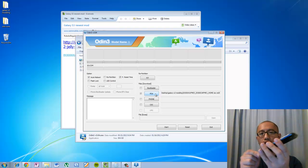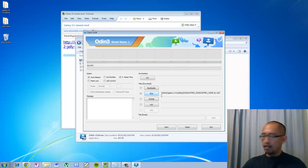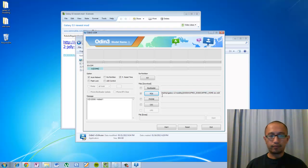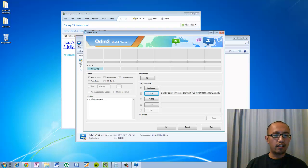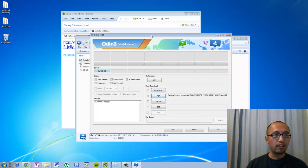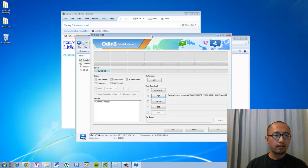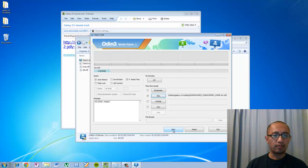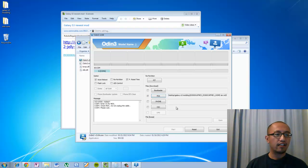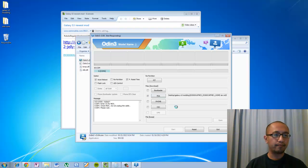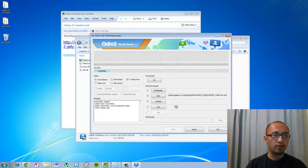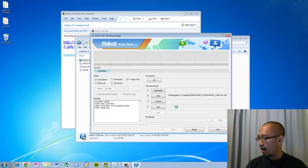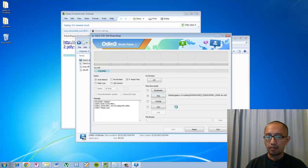So hook it up. And then now you can see that in the Odin screen, it has got the signal saying that your phone is connected. And then all you have got to do now is press start. So I am going to press start. And you can see that it is now flashing the new firmware onto my phone. It is going to take a while. So I am going to put this on pause and then come back when it is done.